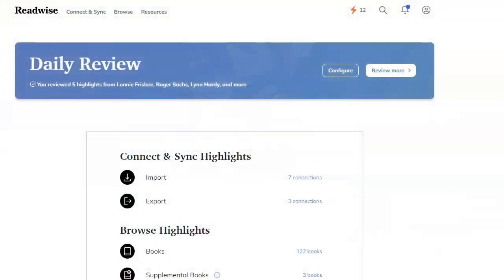One big thing I like about Readwise is spaced repetition and active recall. You can turn your highlights into quizzes. So let's check it out.